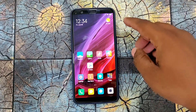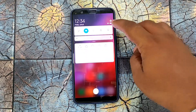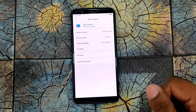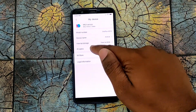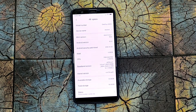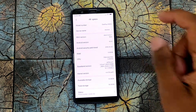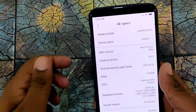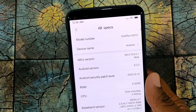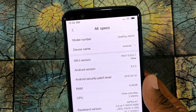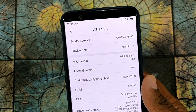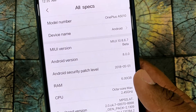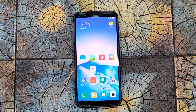Now we can check if it is properly installed or not. Click on My Device. As you can see, my device model number is OnePlus 8501 and MIUI is done.